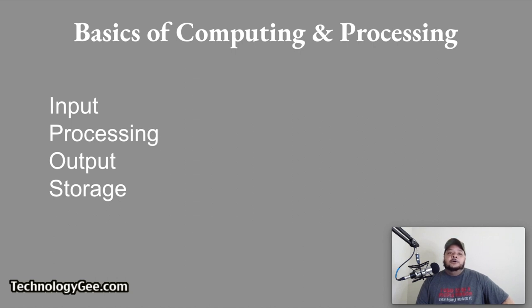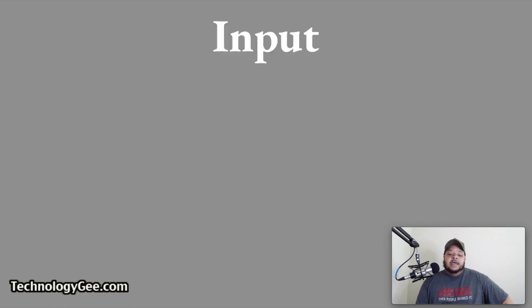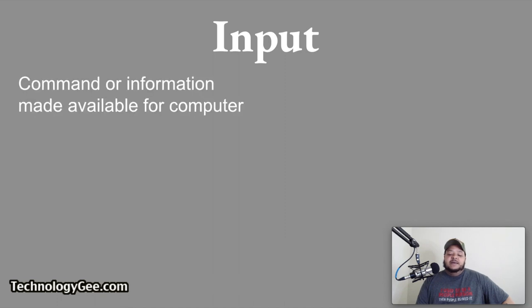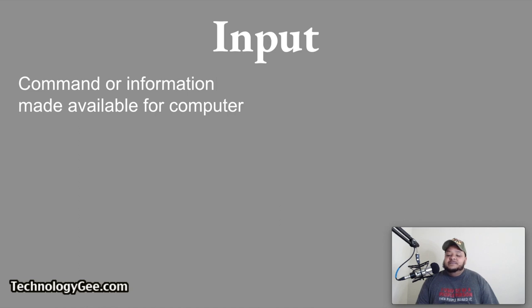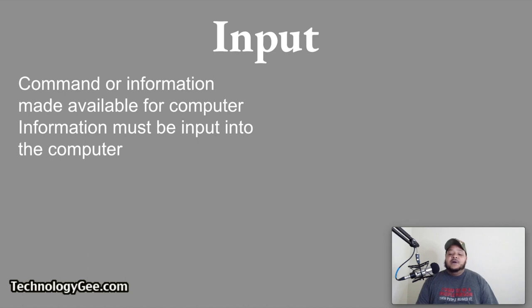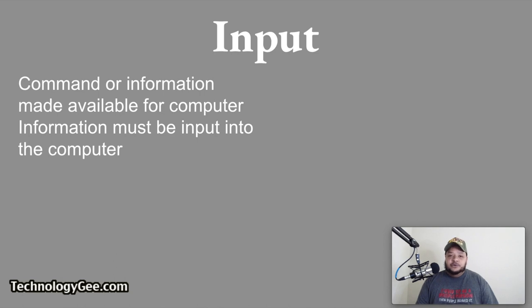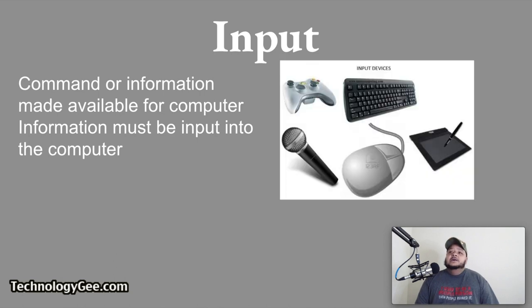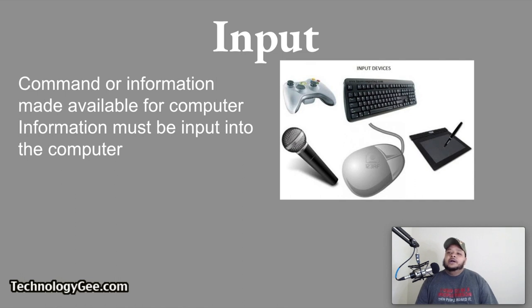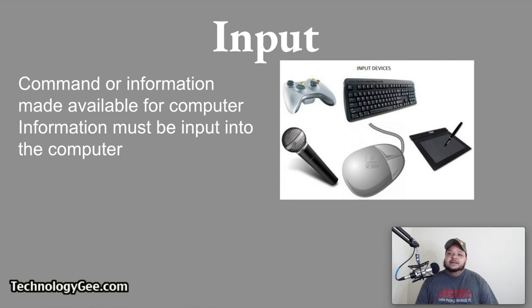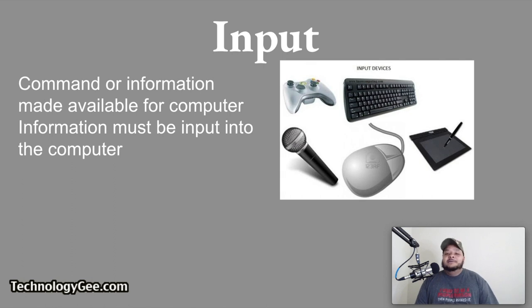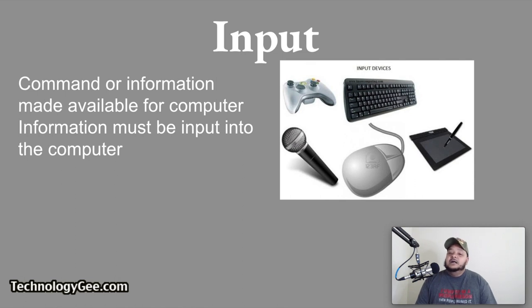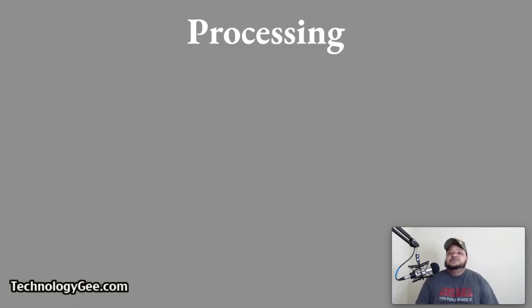So let's get on with input. As it relates to information technology, an input is a command or information that is made available to a computer. Before any type of information can be processed by a computer, the information must be input into the computer. As you can see here, we have a couple input devices: a keyboard, a mouse, a microphone, a gaming controller, and one of those drawing tablets. Those are all input devices because all of those devices are designed to input information into the computer to get the computer to perform a certain task.